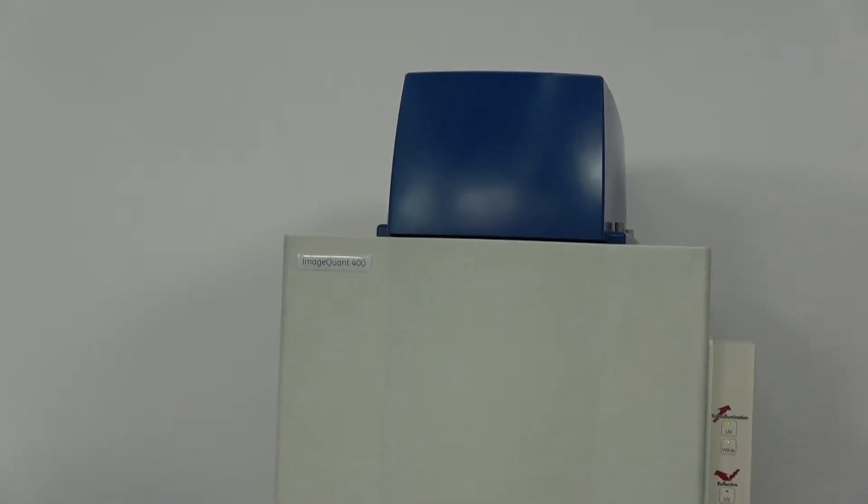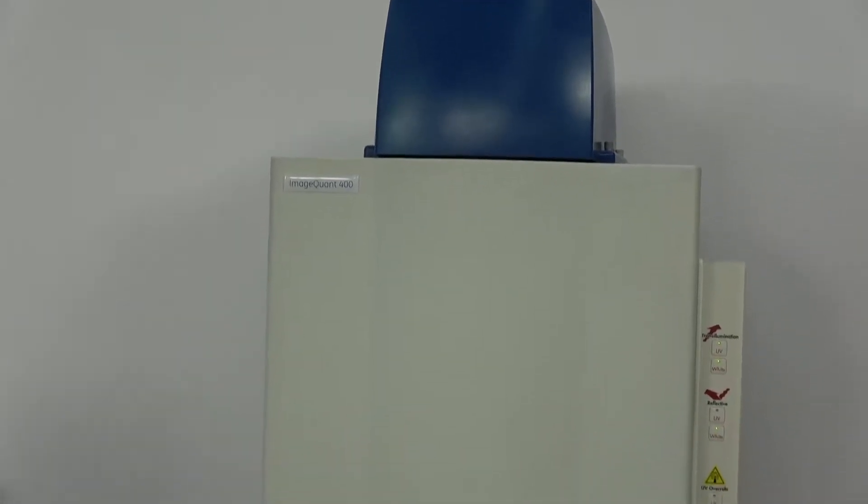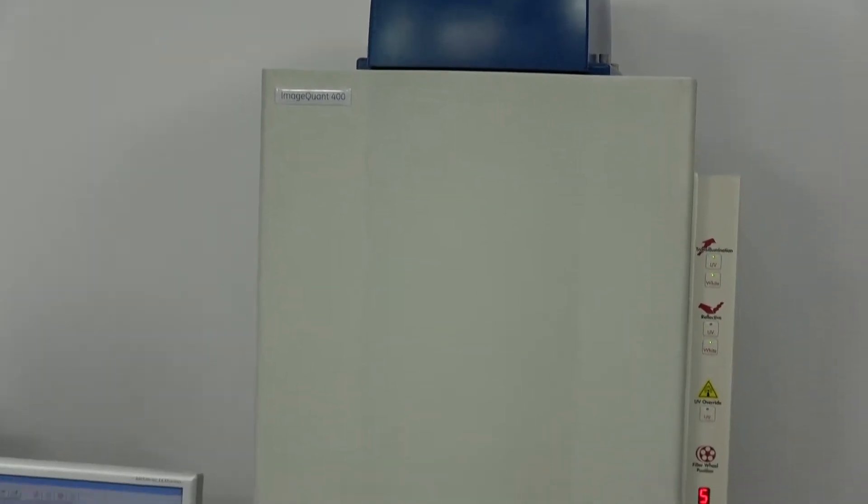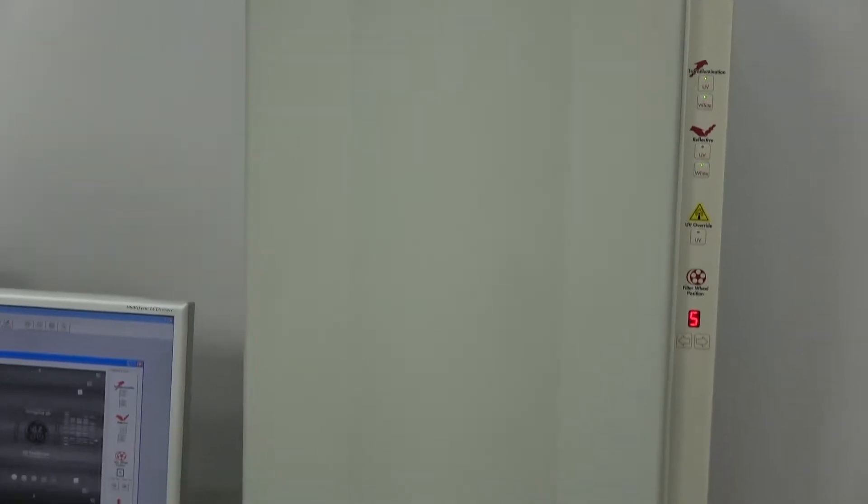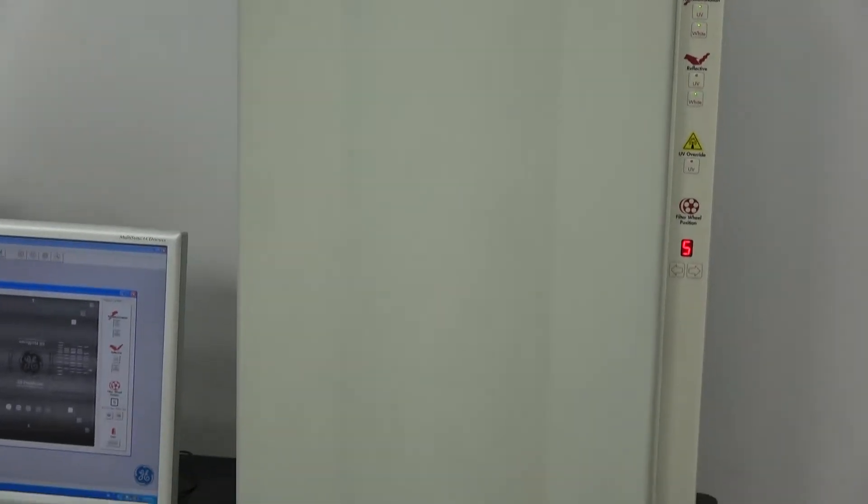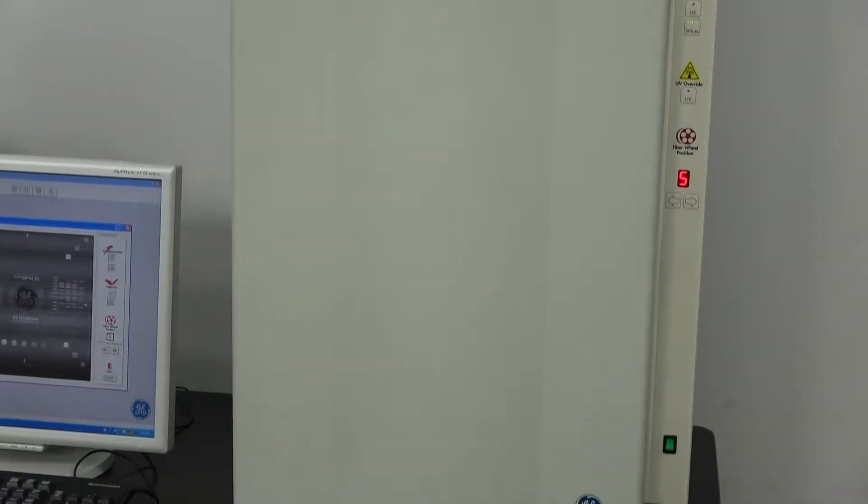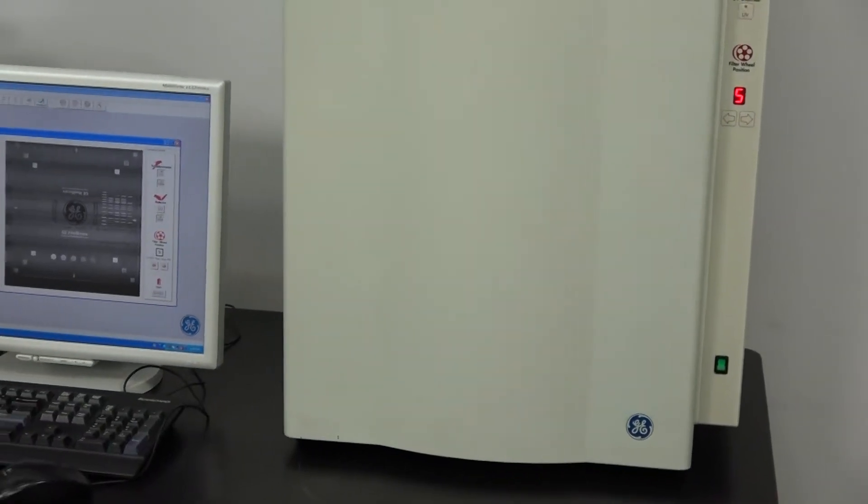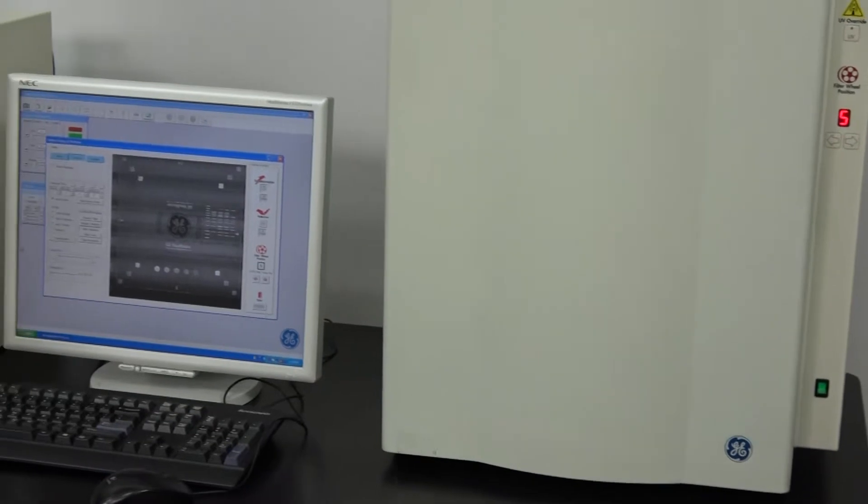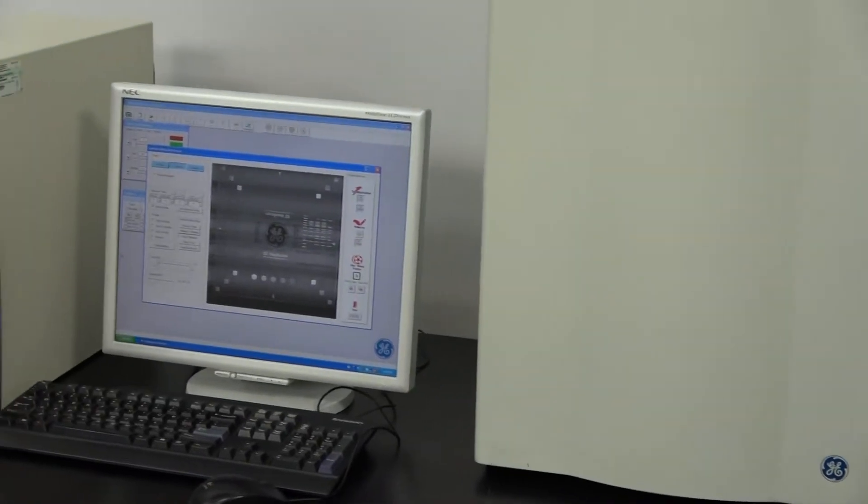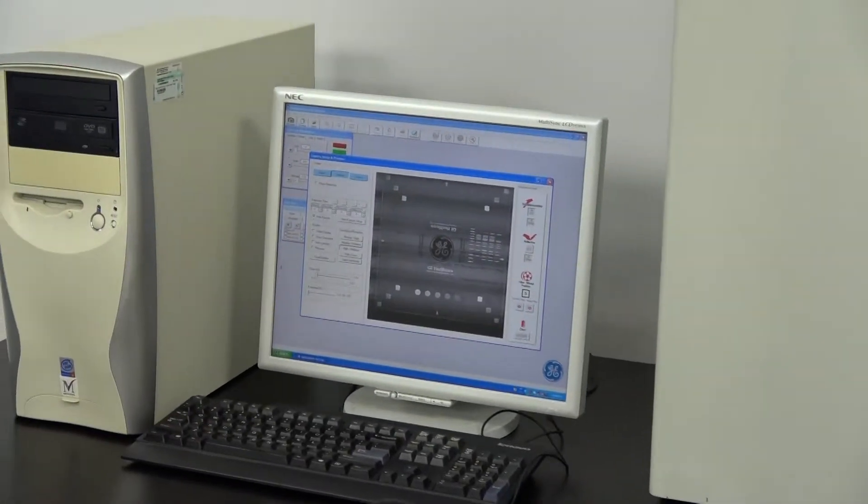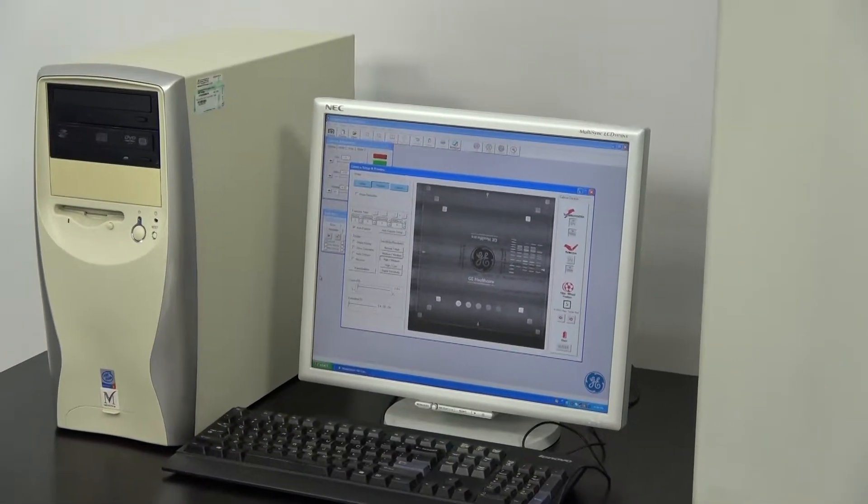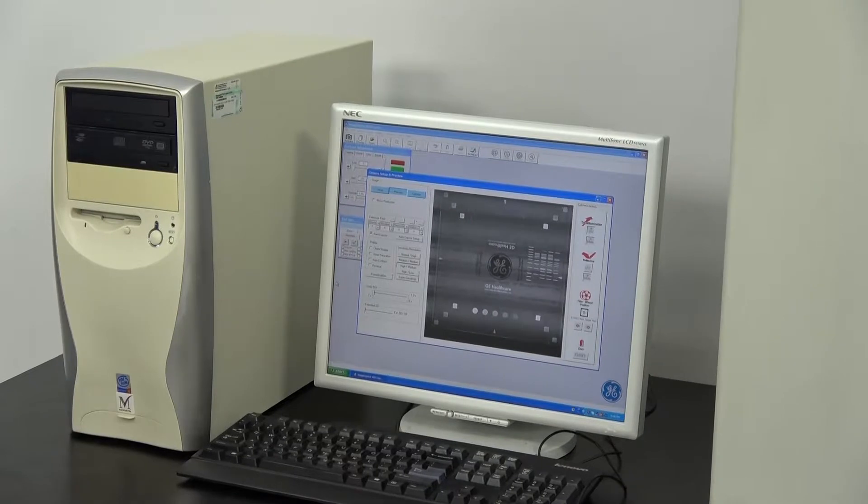The instrument is controlled by ImageQuant Capture software. It's fairly easy to use. ImageQuant Capture handles image acquisition and archiving, and can be used to prepare images for desktop publishing.